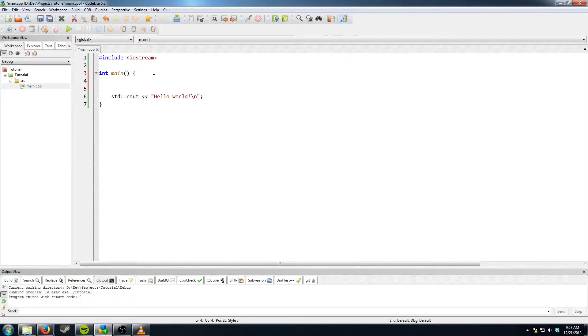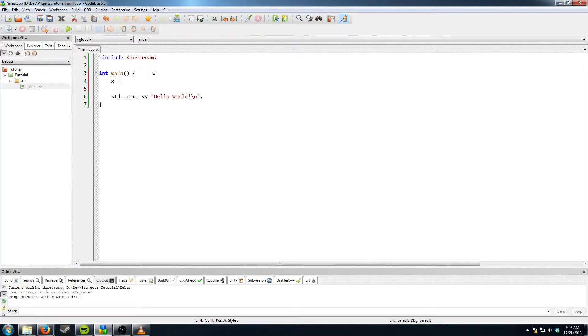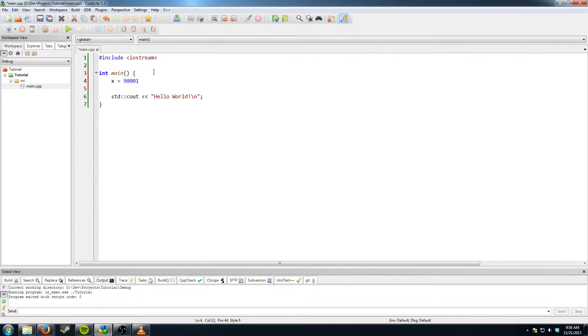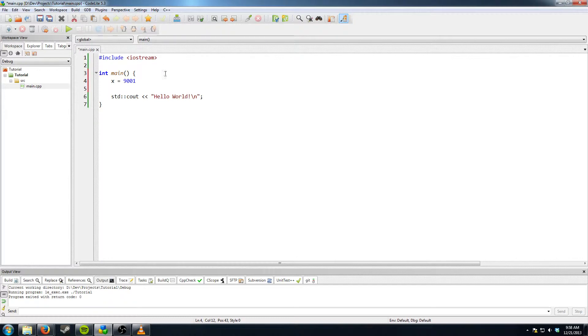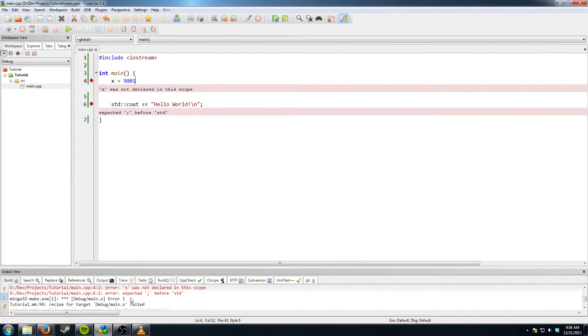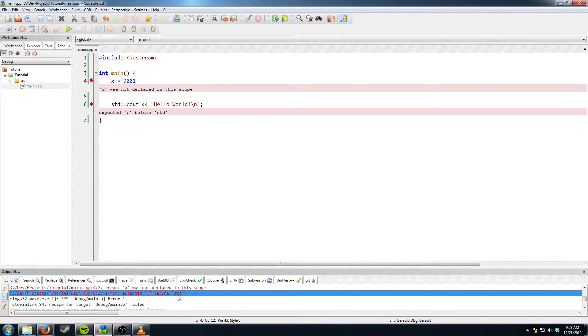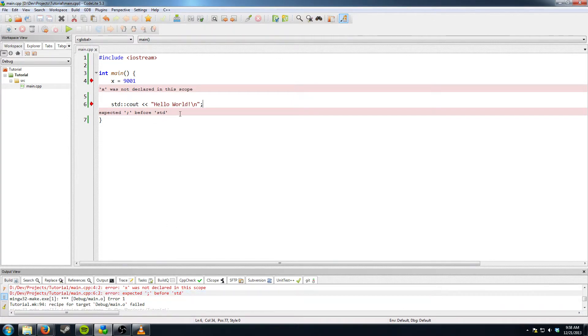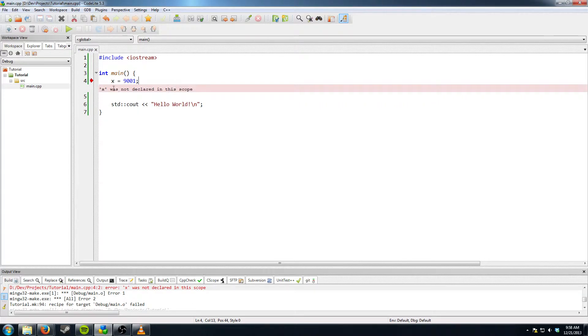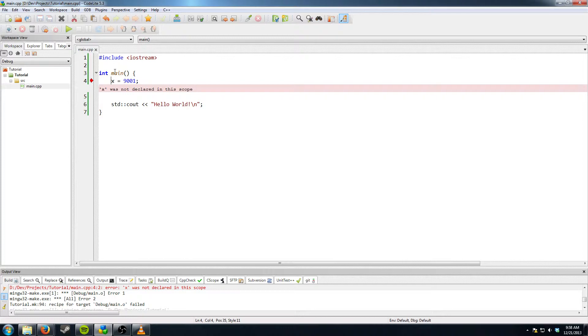If you've ever done Python you might want to do like x equals 9001. But that will not compile. Let's see what happens if we try to. If we try to compile that, it'll say x is not declared in this scope. And also we forgot our semicolon. So let's try that again, so that way we just get this error here. x is not declared in this scope because it thinks you're trying to do some sort of function or something like that.